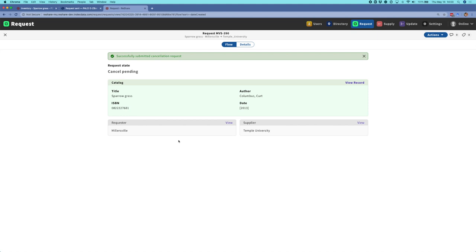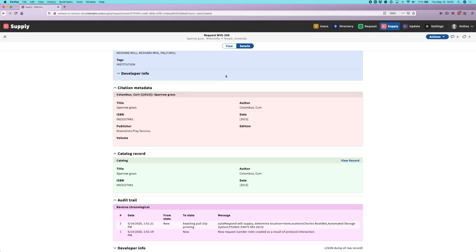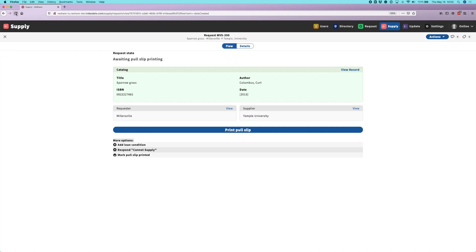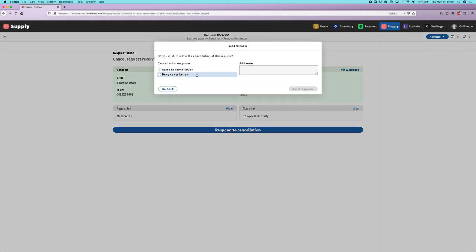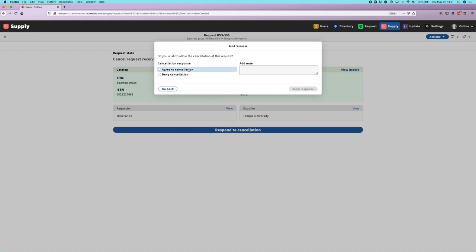I'll go ahead and choose that option — I can see it was successfully submitted and we've been updated into a cancel pending state. I'm going to switch browsers and go back to the flow view for Temple and refresh this. I can see that a cancellation request has been received and I have a prompt to respond to that cancellation. I have two options: I can agree to the cancellation or deny it. Having this confirmation step is in accordance with the 18626 protocol. We have also implemented a cancellation auto responder that will auto respond an agreement to the cancellation if the order has not yet shipped.